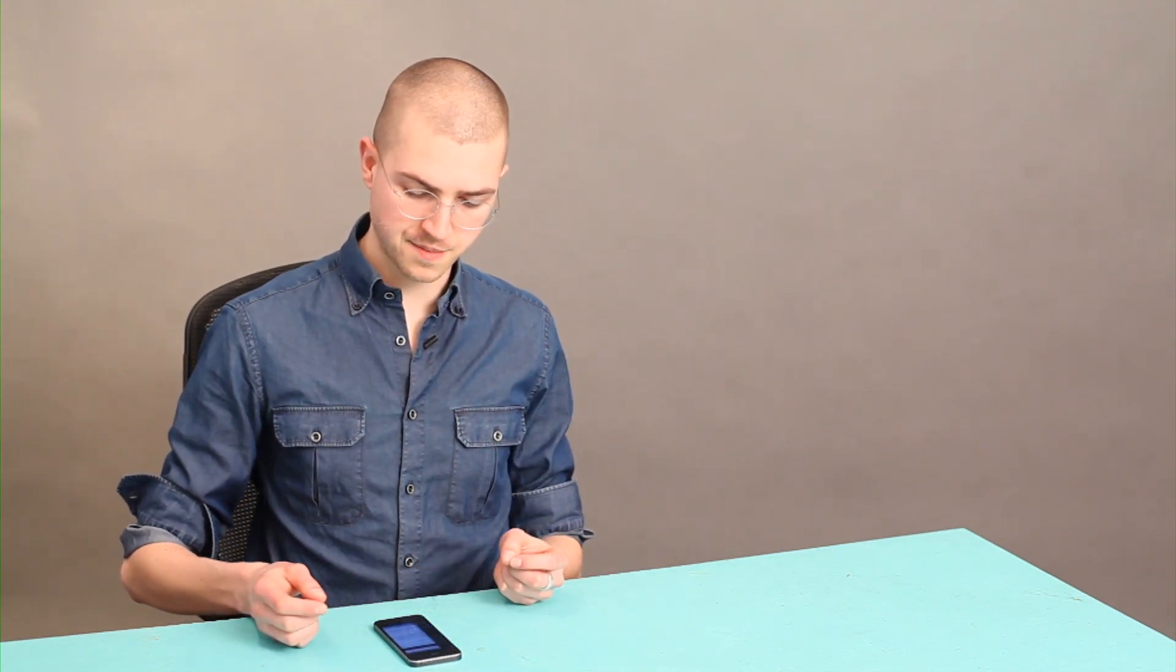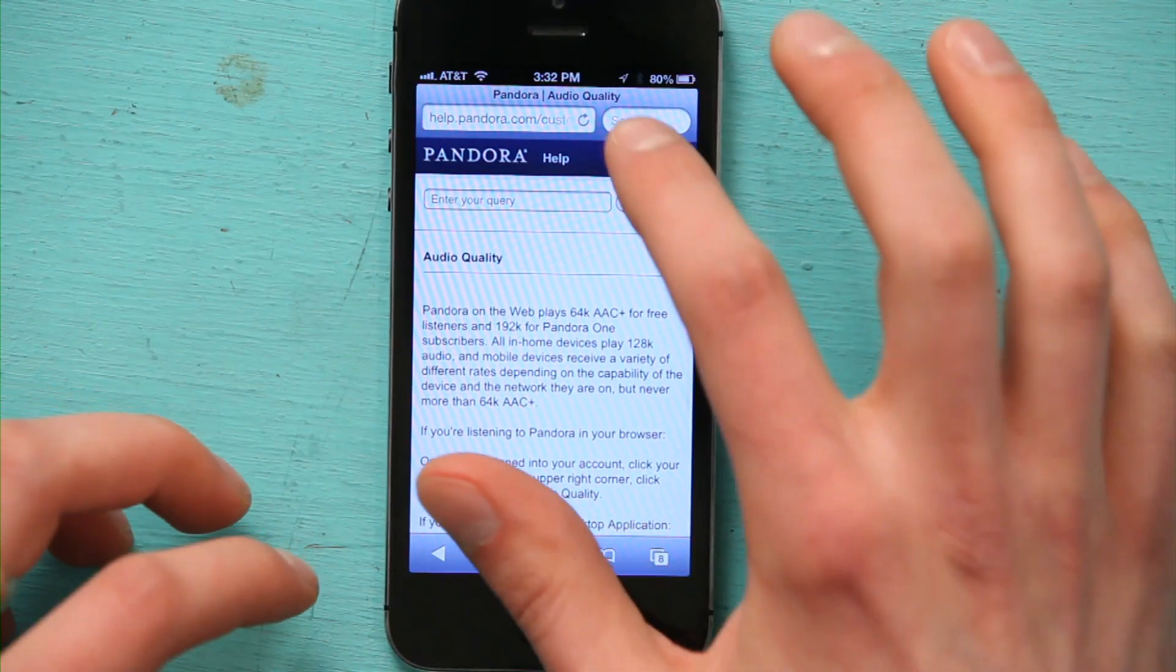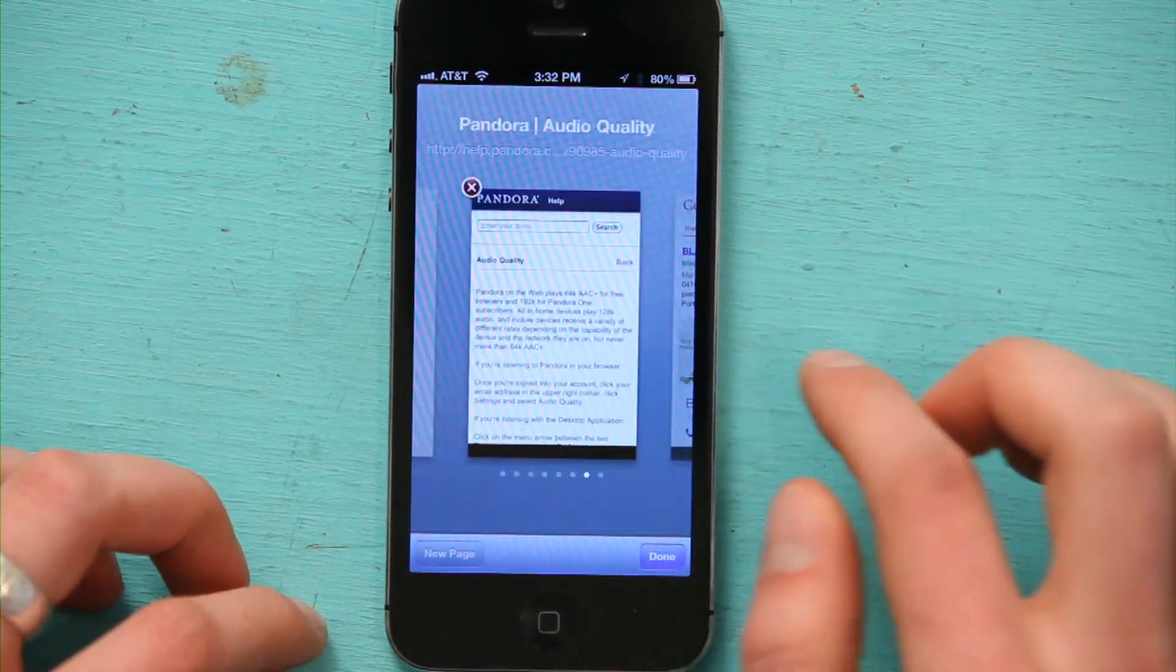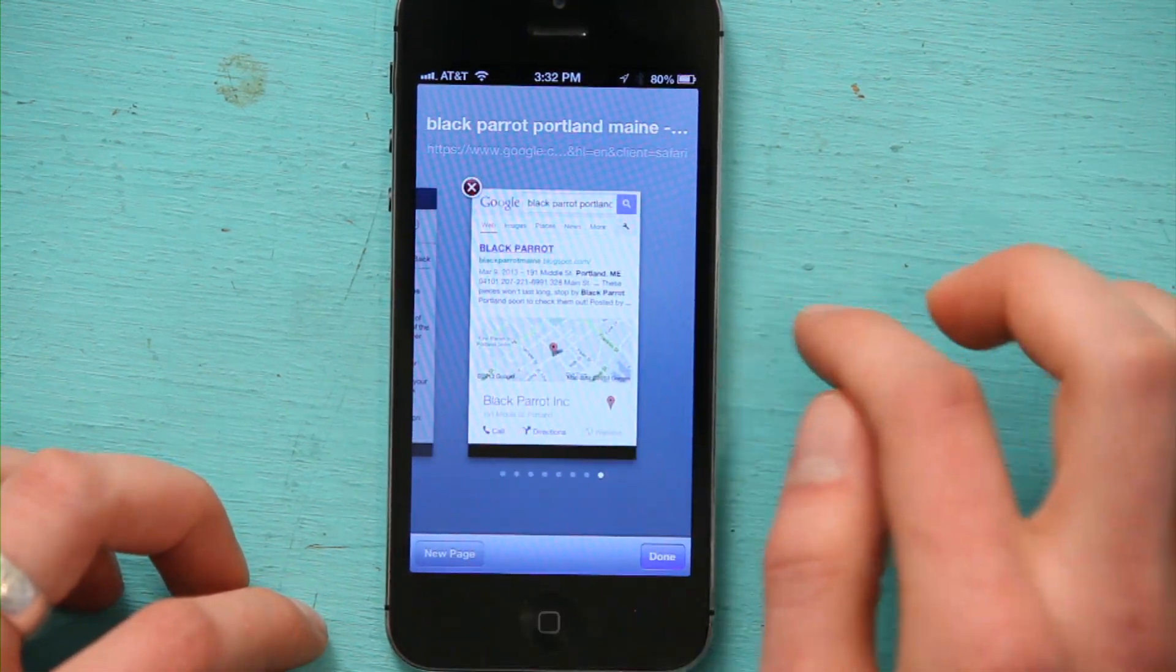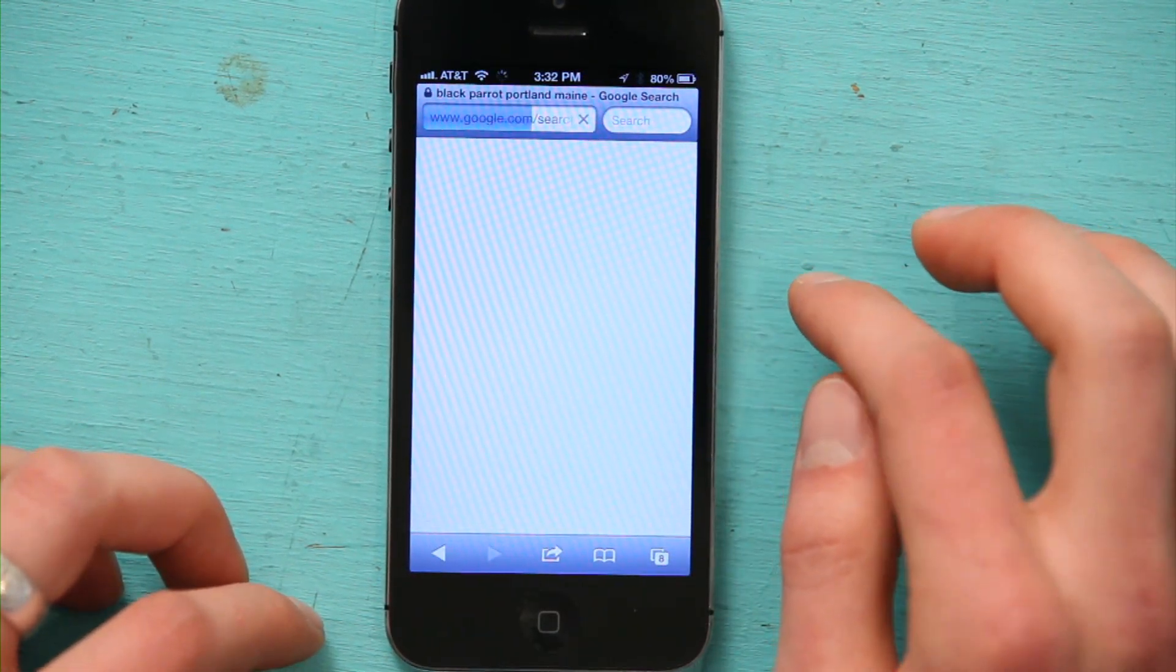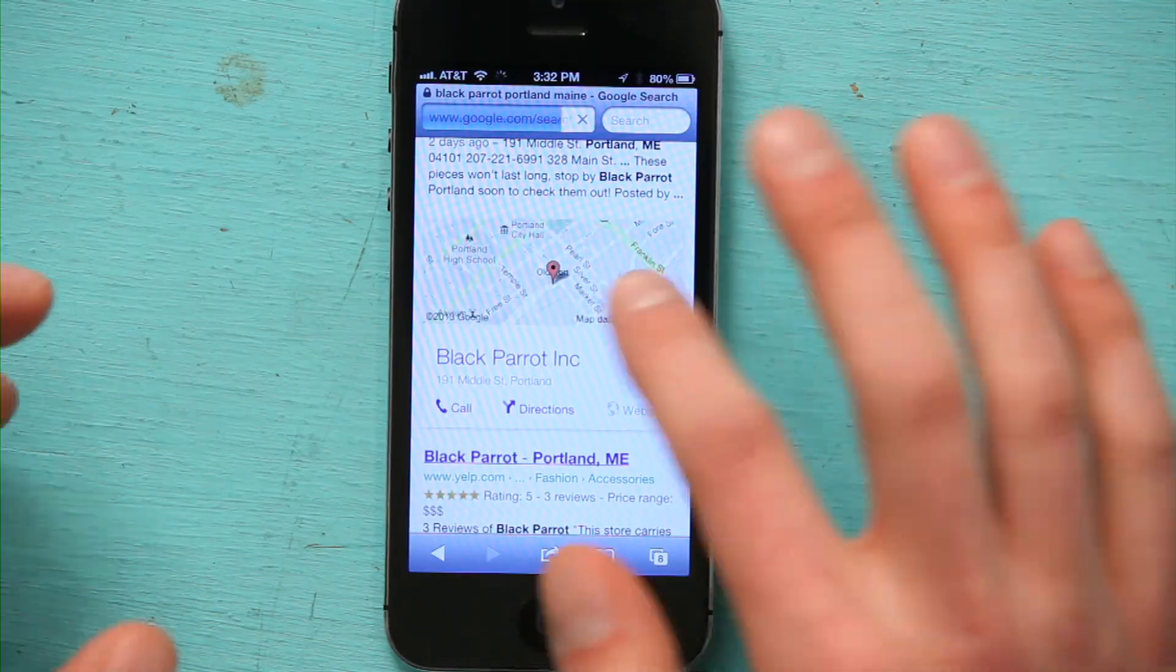I'll just go to my web browser and search for something, and we see it loads. Perfect. Wi-Fi is working. Thanks for watching. I'm Skylar.